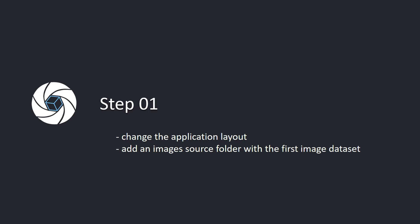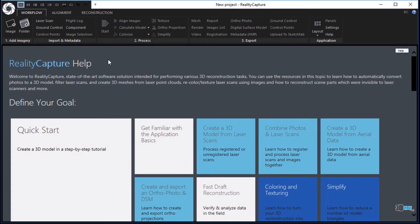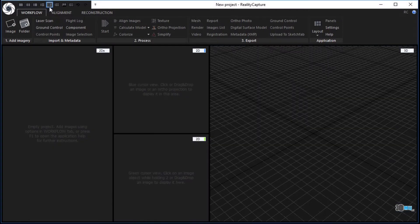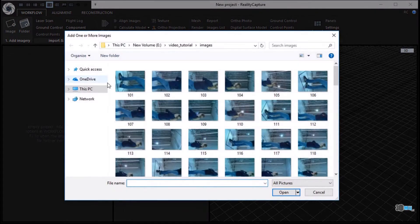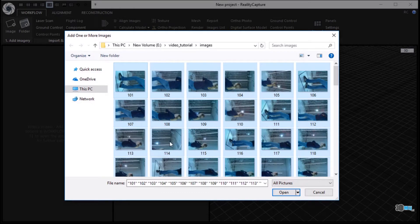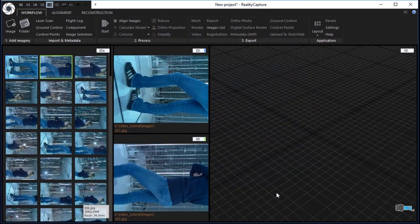Step 1: Change the application layout. Add an images source folder with the first image data set. Change the application layout in the top left corner to a 1+2+1 layout. In the workflow tab, click the image button in the add imagery part to add images from the first data set. Mark all images and click the open button to load them.